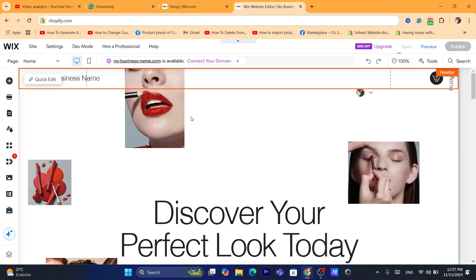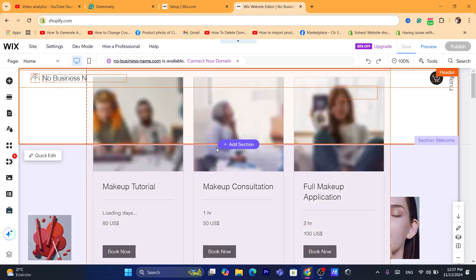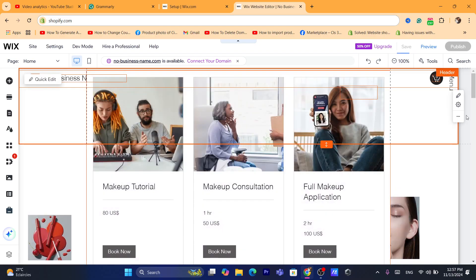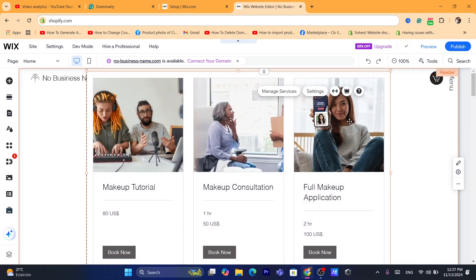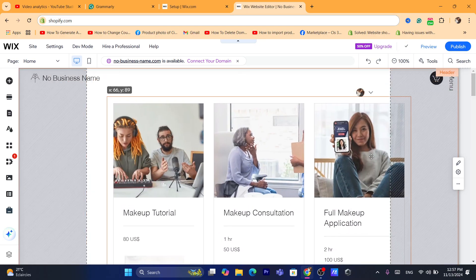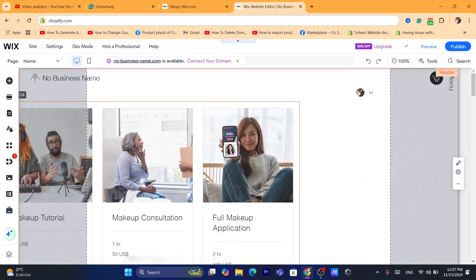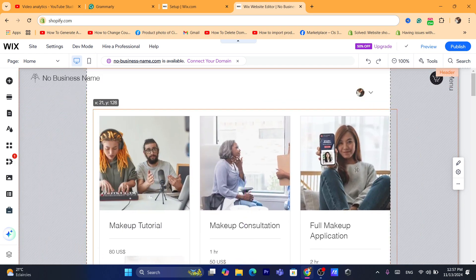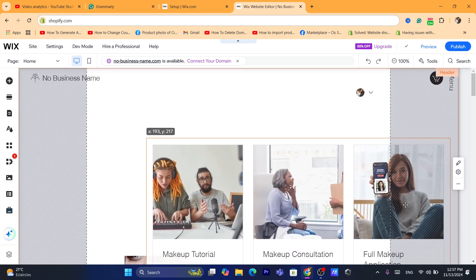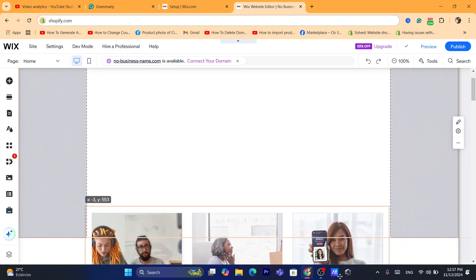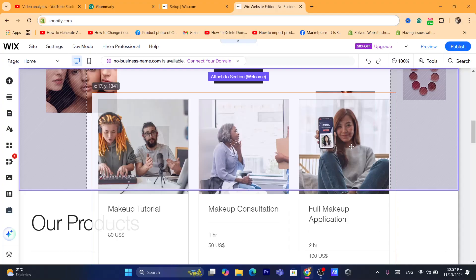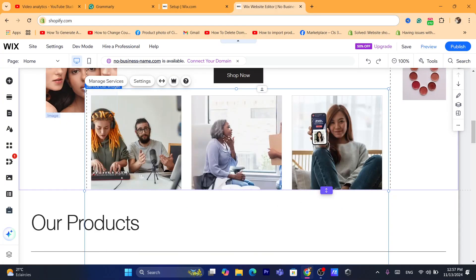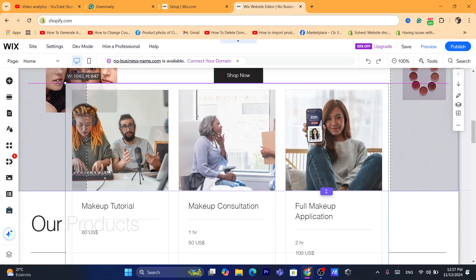Click on it and it's going to add a service list to your Wix website. Of course, you can move it anywhere you want — just press and hold on it, then drag it to wherever you'd like on your page.